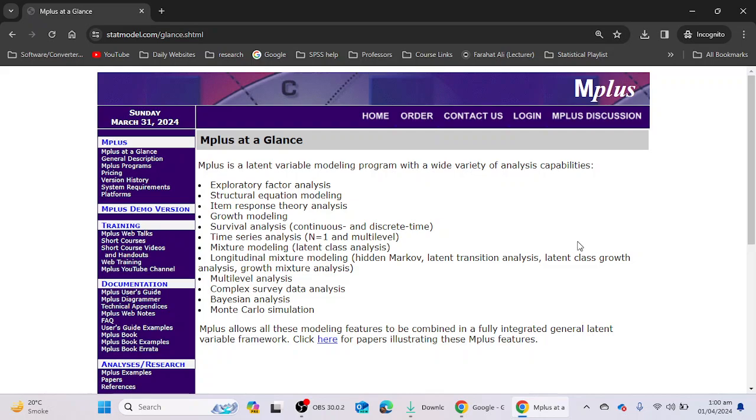Hello everyone, welcome to a new video. I am Dr. Prahat Ali, and in this video we will learn how we can install M Plus software in our laptop or desktop. In the previous video I explained how you can download this software. The link of that video will be available in the description of the current video. You can go to the link and see how you can download the M Plus software.